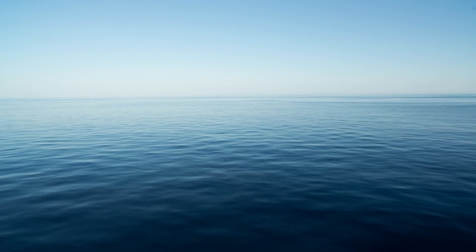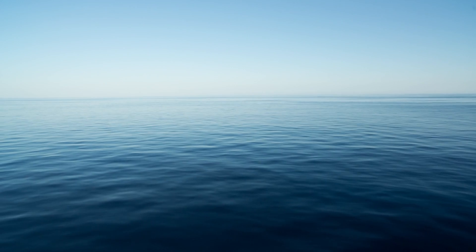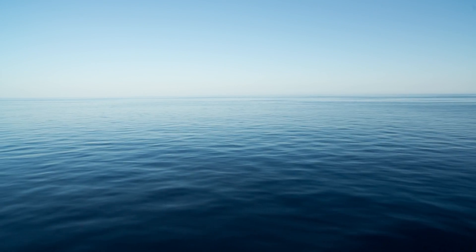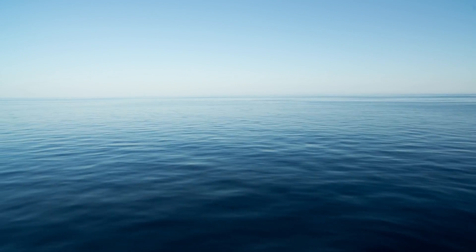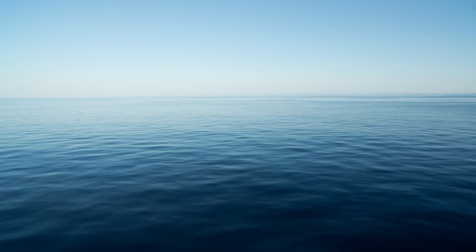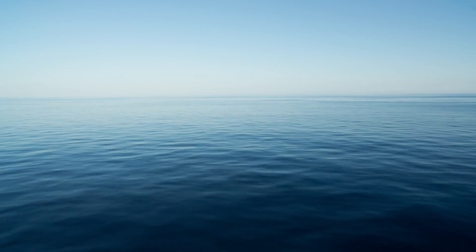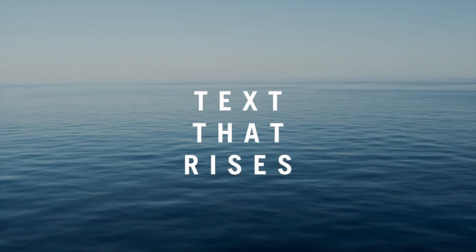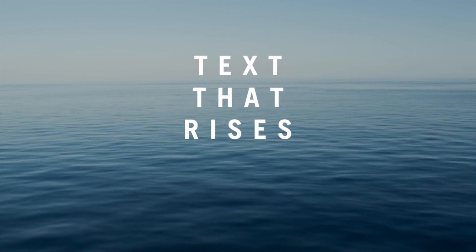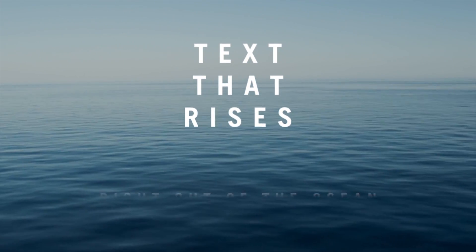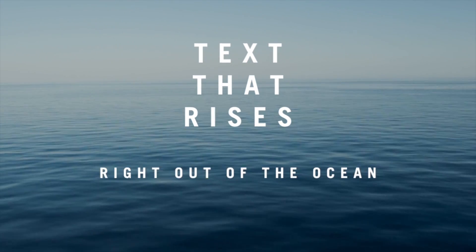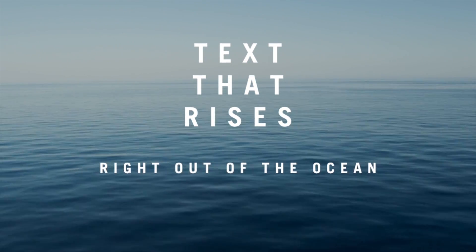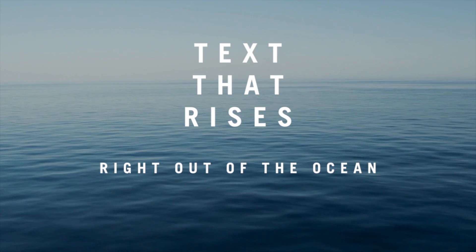I wanted to make it look like some text was rising out of this water and I knew that I needed a matte, M-A-T-T-E. Turns out Motion calls it a mask. Now that I've figured it out it's pretty easy.